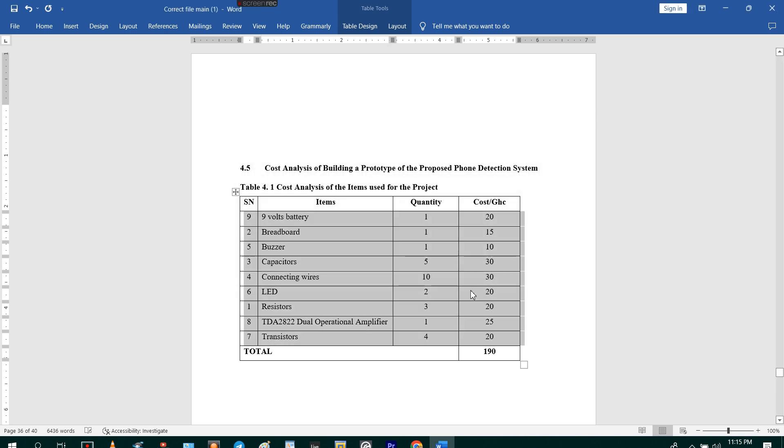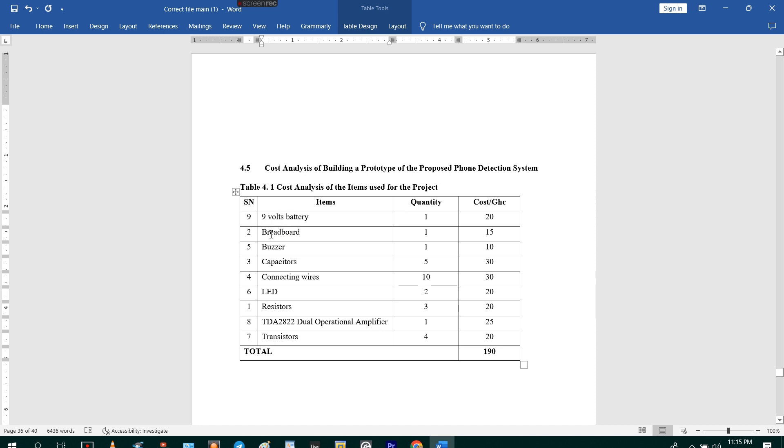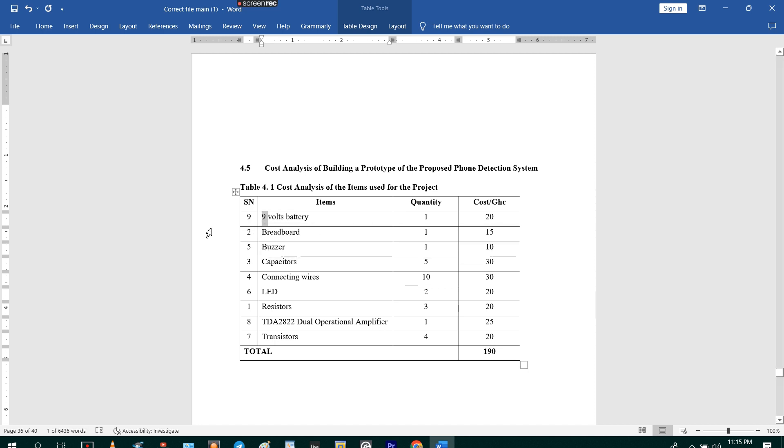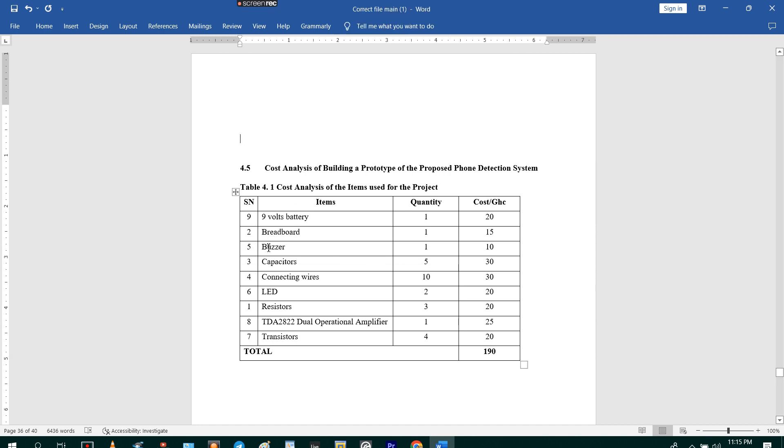Then I click on OK. Once you click on OK, it is going to arrange them in alphabetical order. So you see the nine volt battery nine first, and then you go to B, B, C, C, L, R, T, D.